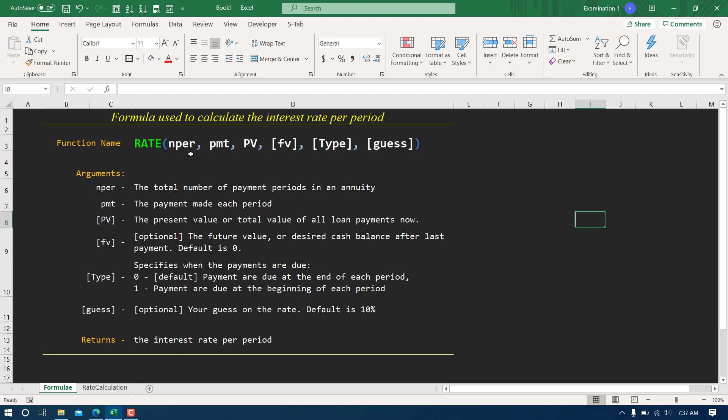FV is an optional argument and you can see the default value is zero. This is the desired cash balance after last payment. If it is zero, that means after your payment you don't have to give any money to the bank or neither the bank is going to give you some money. The balance is going to be zero. If you write certain value, that will be the balance left either by you or by the bank at the end of the last payment.